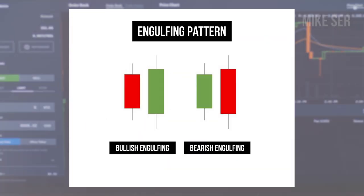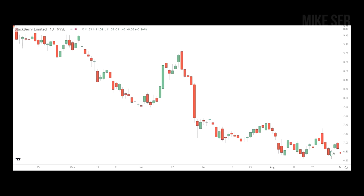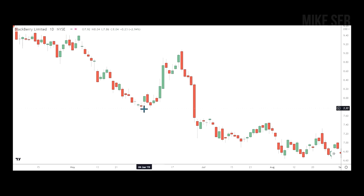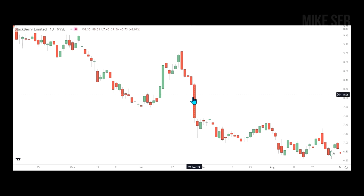For the bearish engulfing pattern, it's the opposite — it consists of a white or green candlestick followed by a large black or red candlestick that completely engulfs the smaller candle. This pattern shows that sellers have overtaken the buyers and are pushing the price more aggressively down. Here's a chart of Blackberry showing a bearish engulfing pattern — the price had been strong with a big green candle, then a big red candle that covers it, followed by confirmation of it going lower.